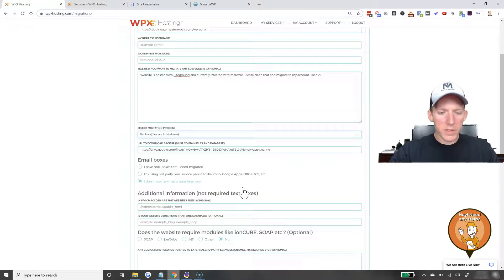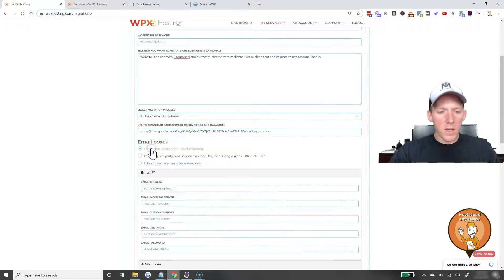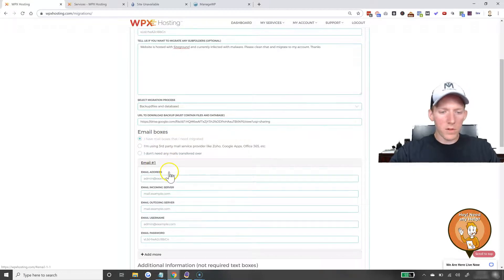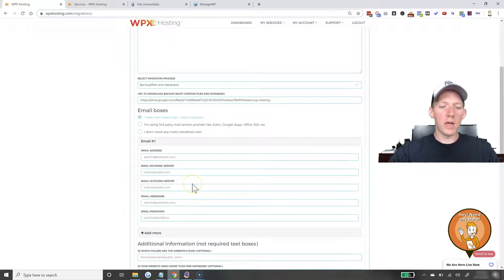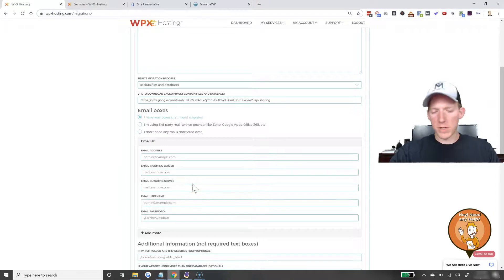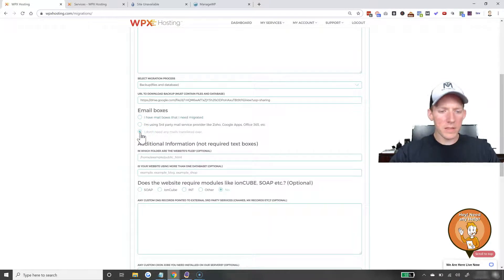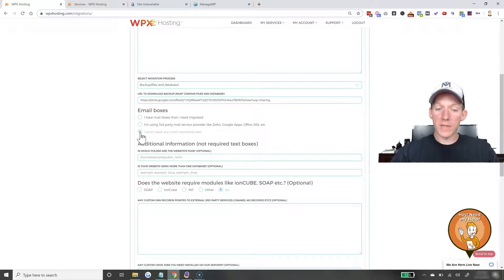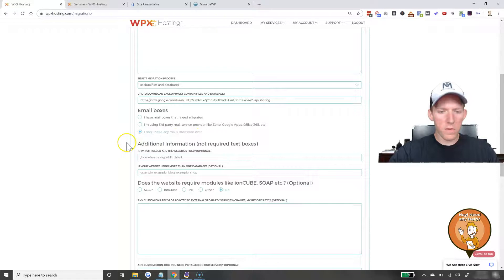And then of course, if you have mailboxes, you're going to have to click on that and then give them the information, the DNS information, things like that. But this website does not have any emails, so I don't need any emails transferred over.